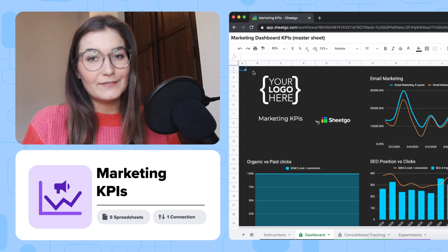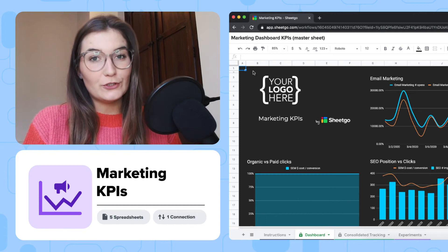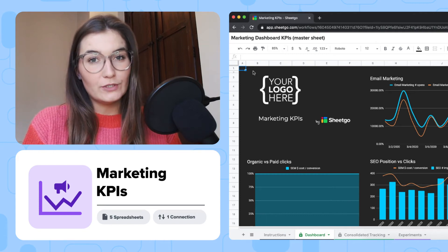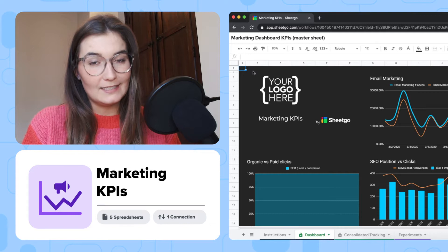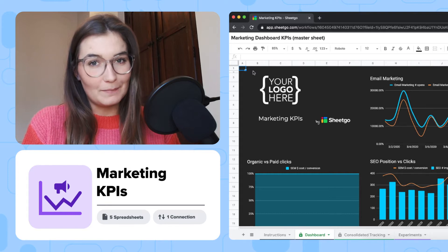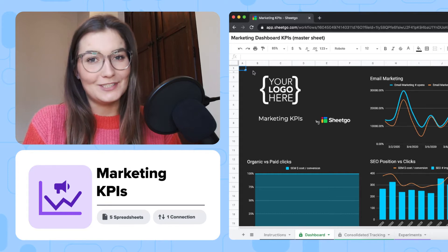Hi everyone! In this video I'm going to show you how to use Shigo's Marketing KPIs workflow template in Google Sheets.